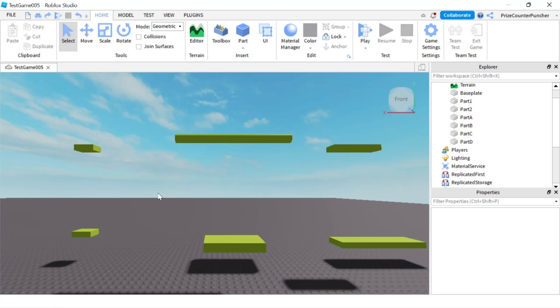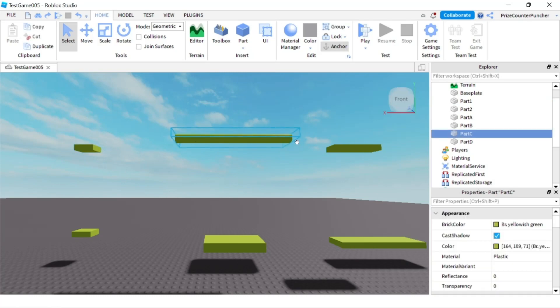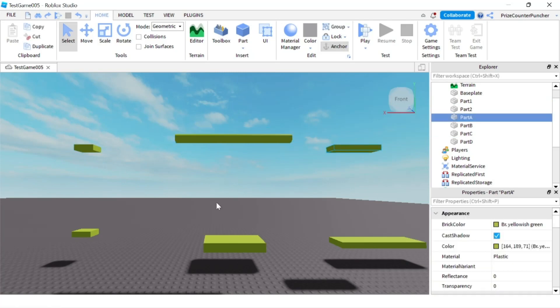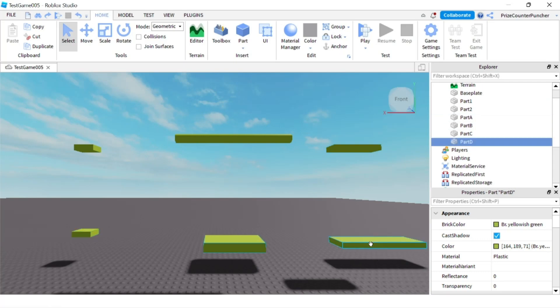Here in my workspace you can see I have a couple of different parts. All the parts at the top are anchored and all the parts at the bottom are not anchored.